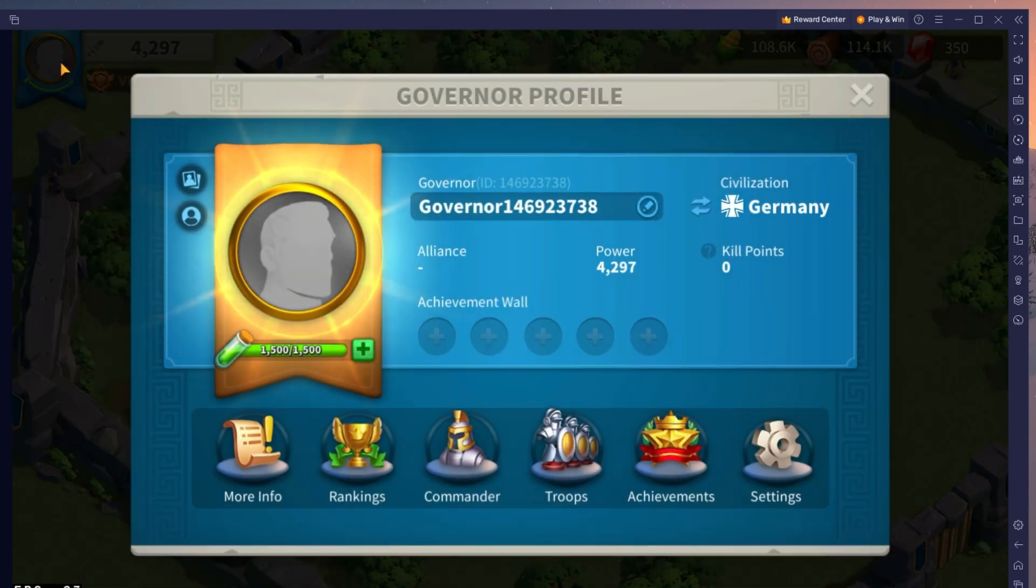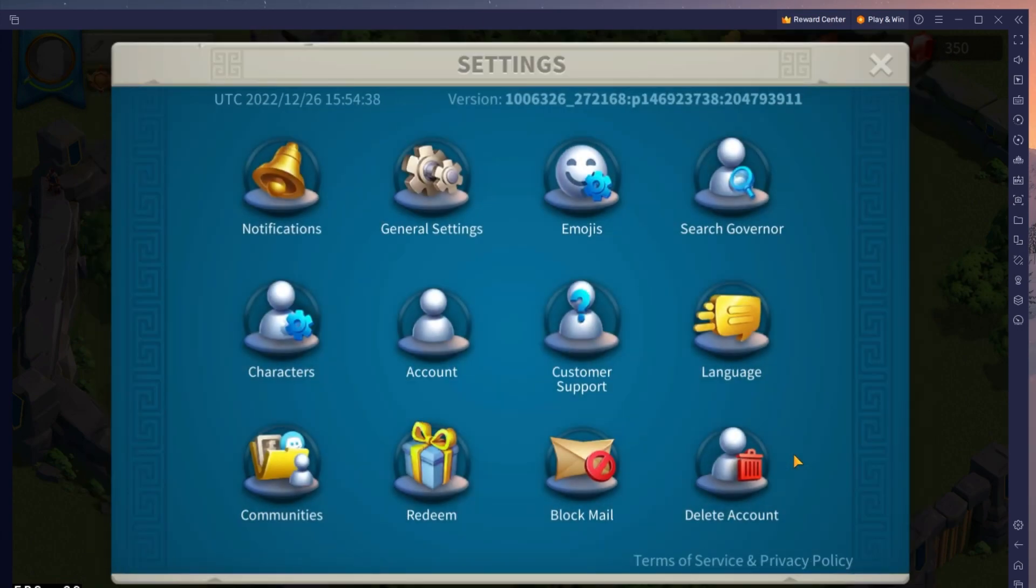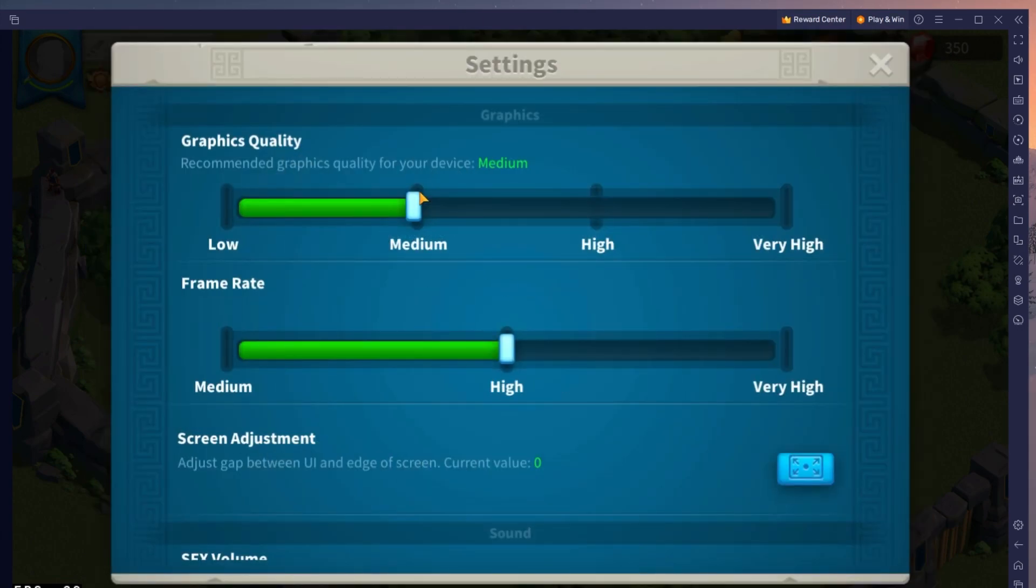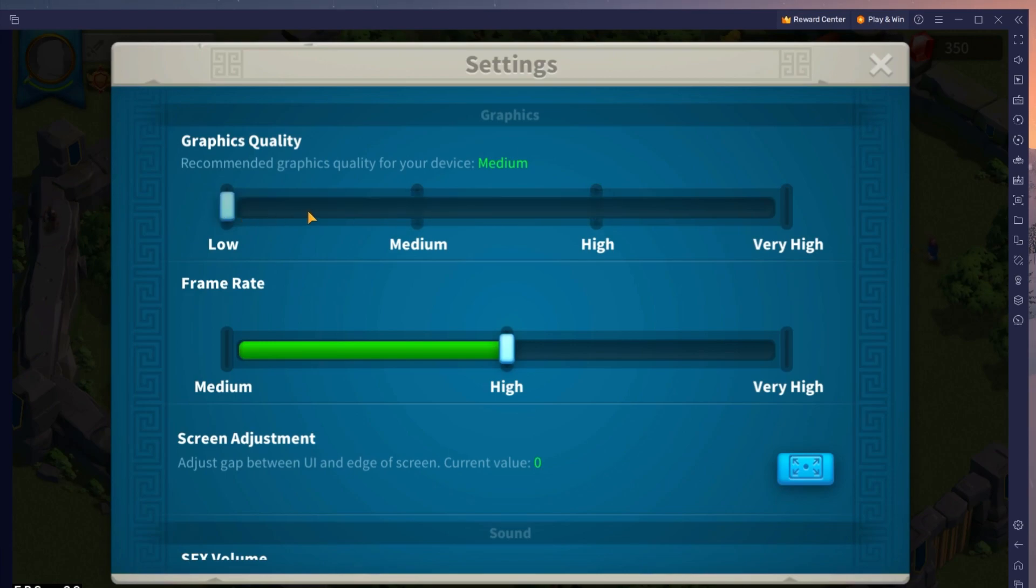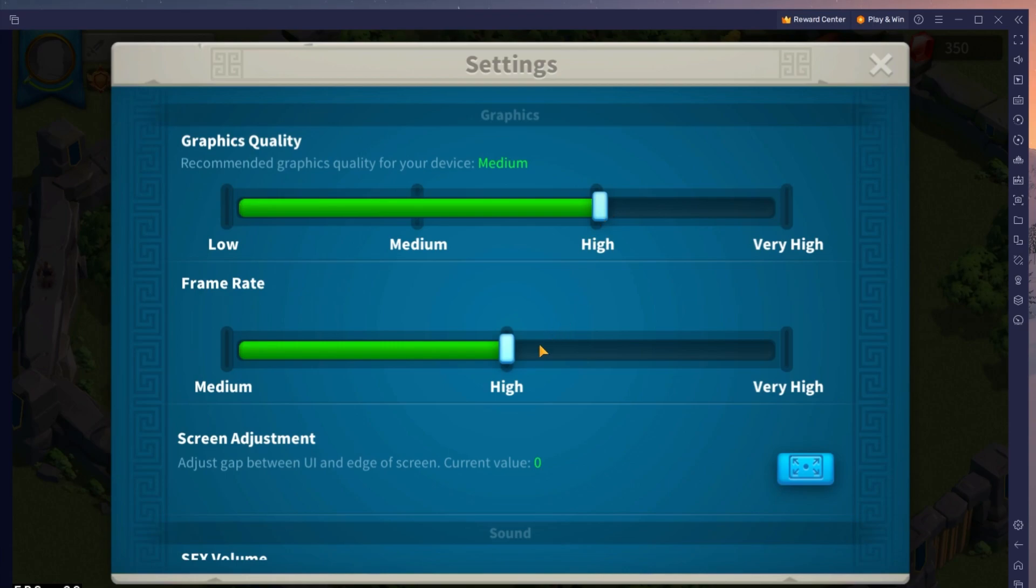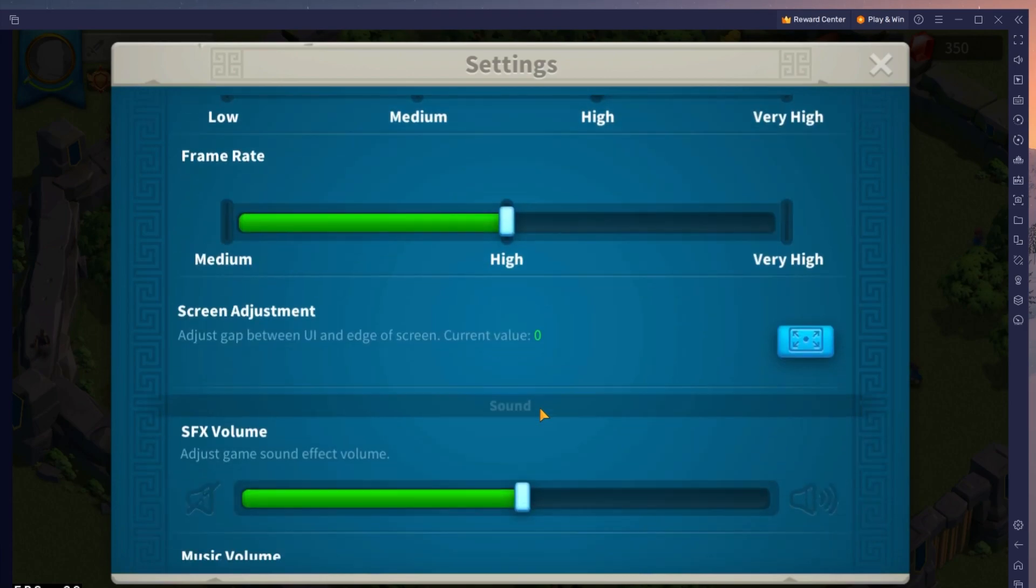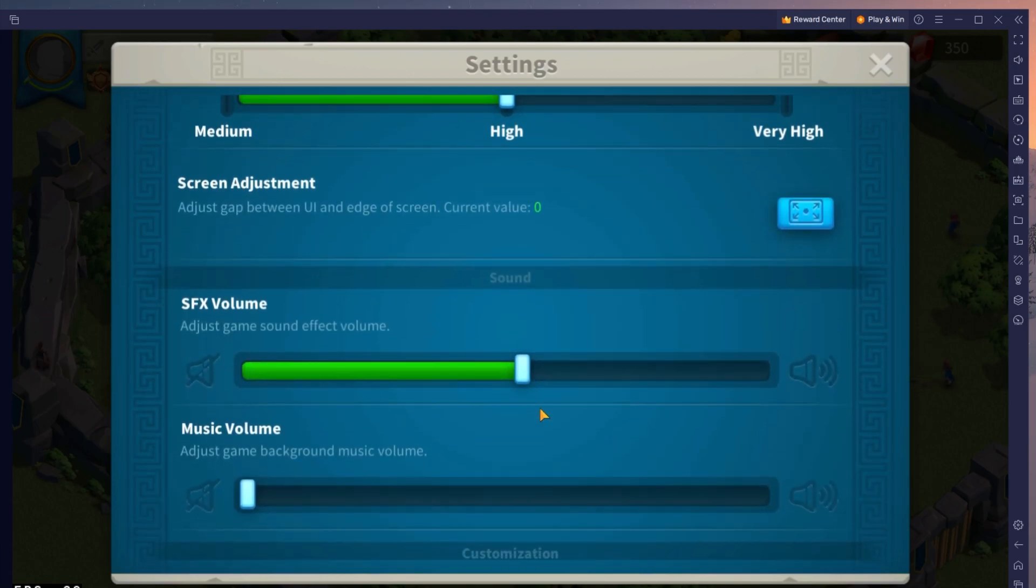While in-game, navigate to your settings. In your General Settings, reduce the graphics quality if you notice any lag or other performance issues with Rise of Kingdoms. Below, increase the frame rate option from medium to high to get smoother gameplay on your PC's monitor.